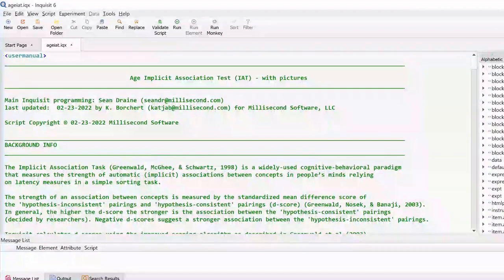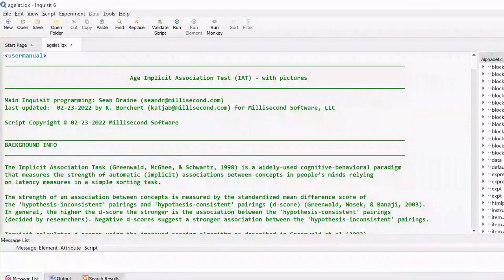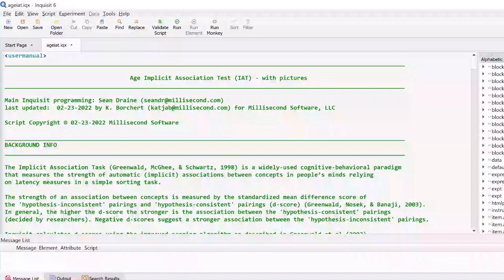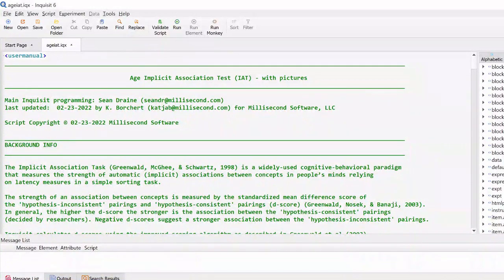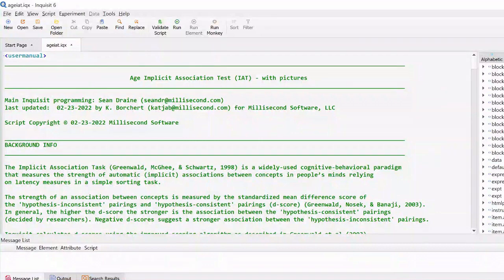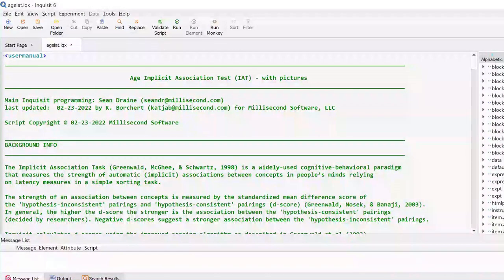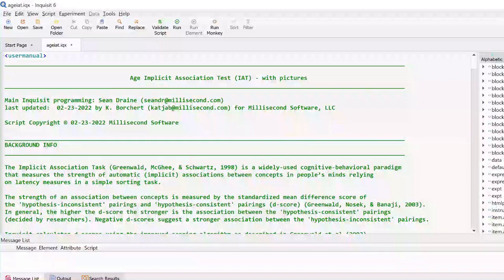Note that you don't always get an iqzip file. If the script you're interested in does not require any helper files such as image or sound files, the script will be a simple unzipped iqx file.